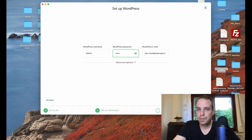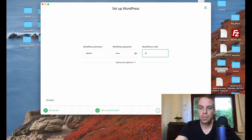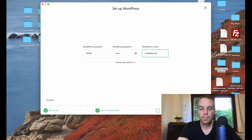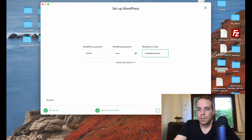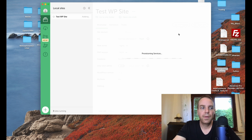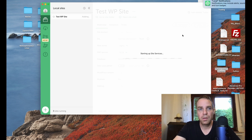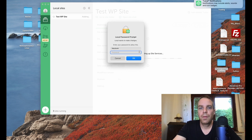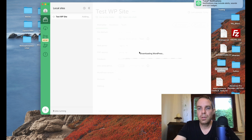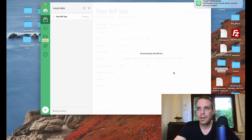Enter your email address, then click 'Add Site'. WordPress will now be installed automatically — you only have to wait until the installation process finishes. This can take a little bit, so I'll fast forward if needed.